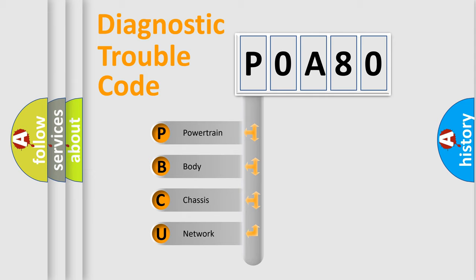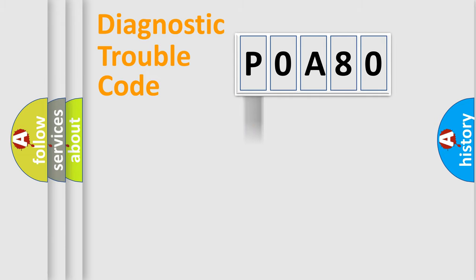We divide the electric system of automobile into four basic units: Powertrain, Body, Chassis, and Network. This distribution is defined in the first character code.